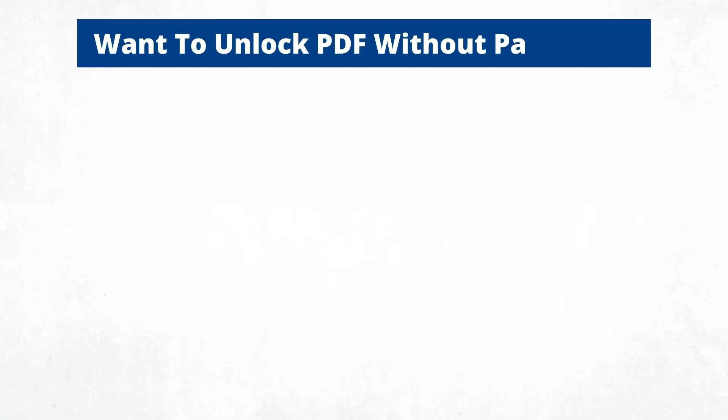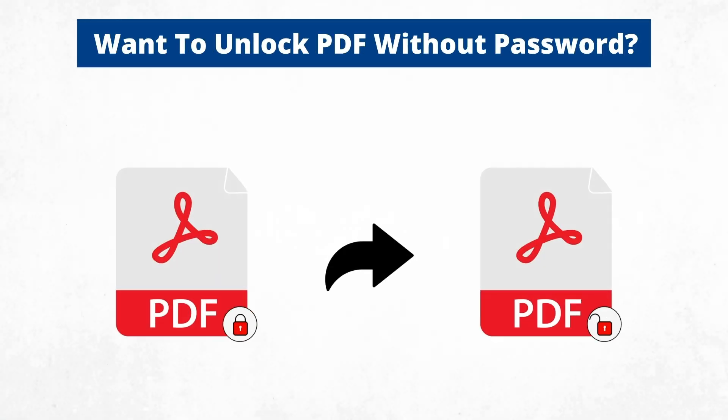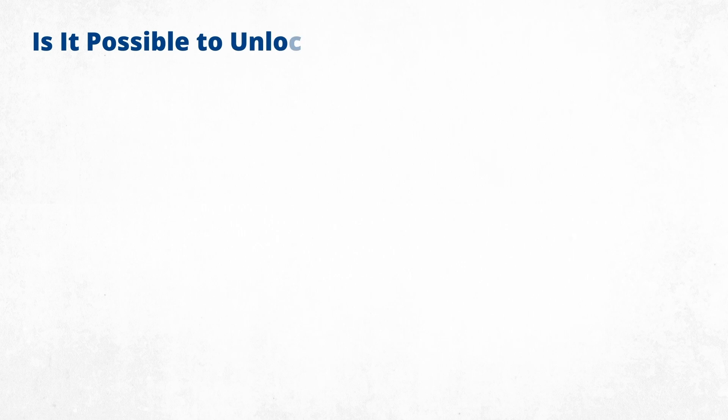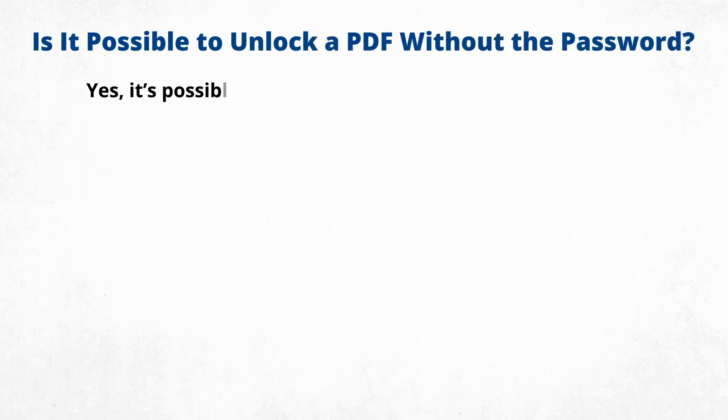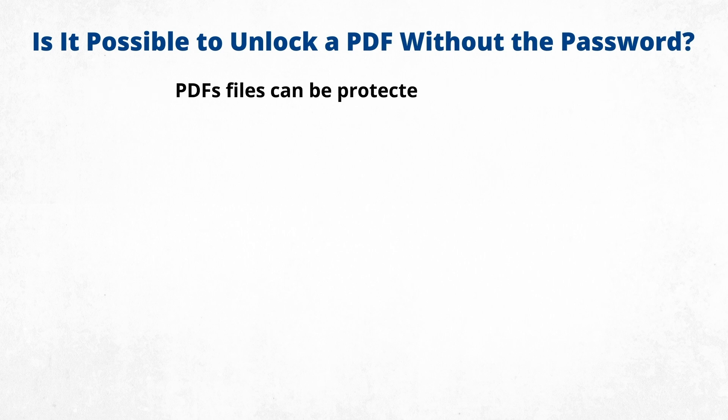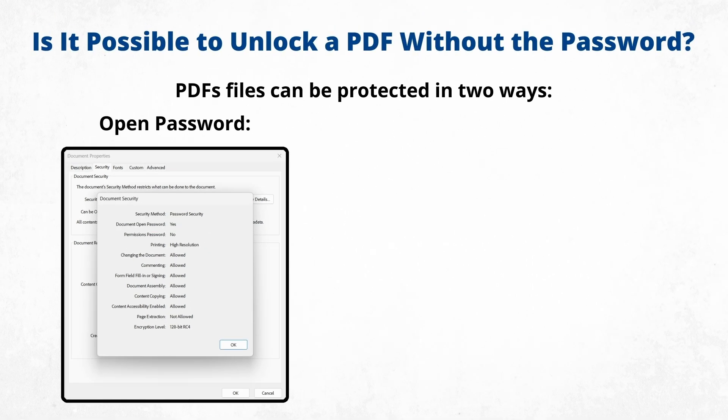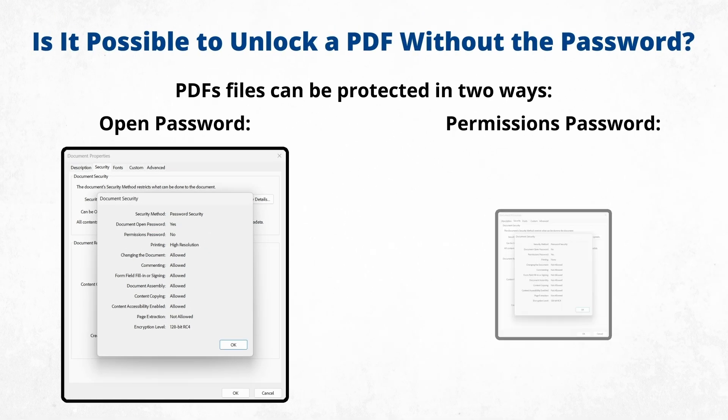Want to unlock your PDF without a password? We've got you covered. But first, is it even possible to unlock a PDF without a password? Yes, but it depends on the type of password used. PDF files can be protected in two ways: Open password, which prevents anyone from opening or viewing the document without entering the correct password.